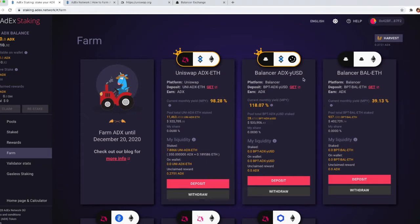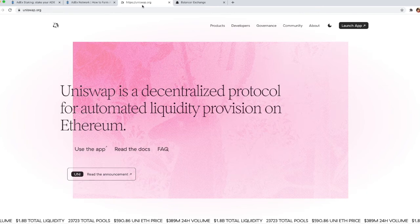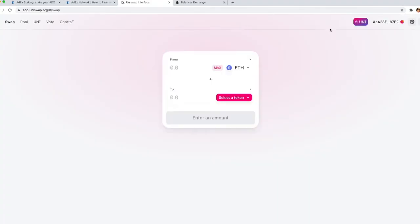If you don't have any yUSD tokens, the easiest way to get them would be on Uniswap. Let's see how that works. You just need to go to uniswap.org and then click on launch app to get to the swap page, but here's what you need to keep in mind here.